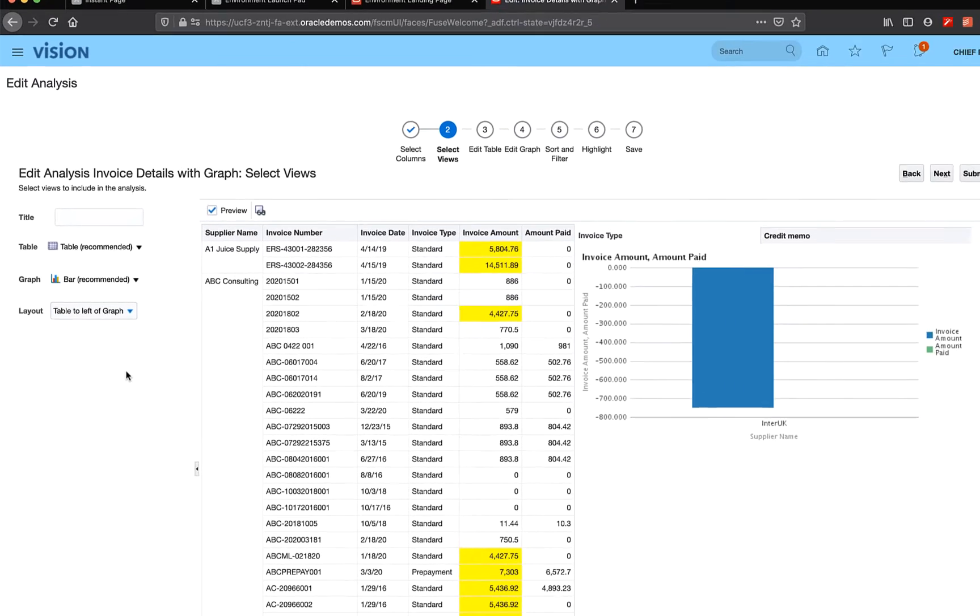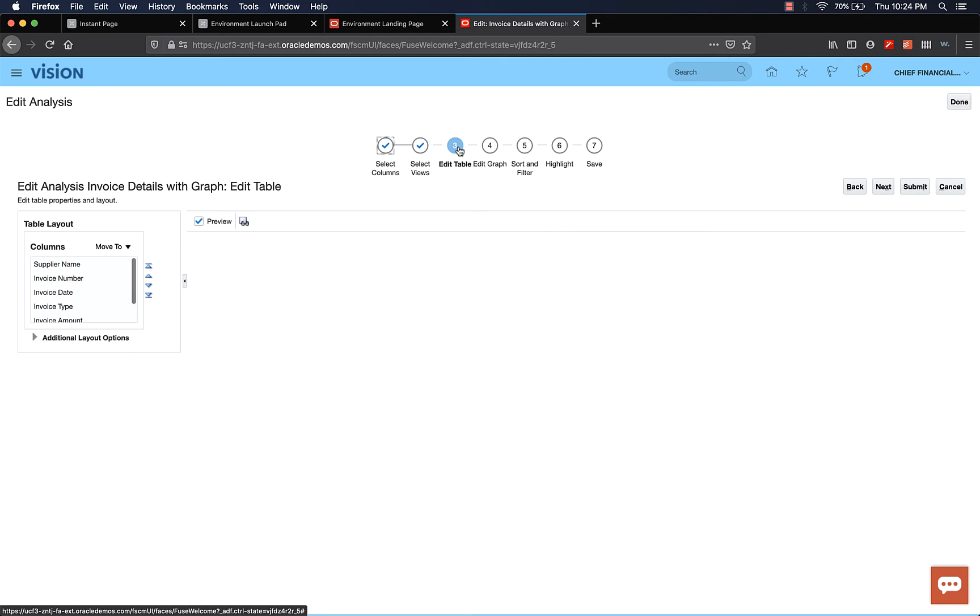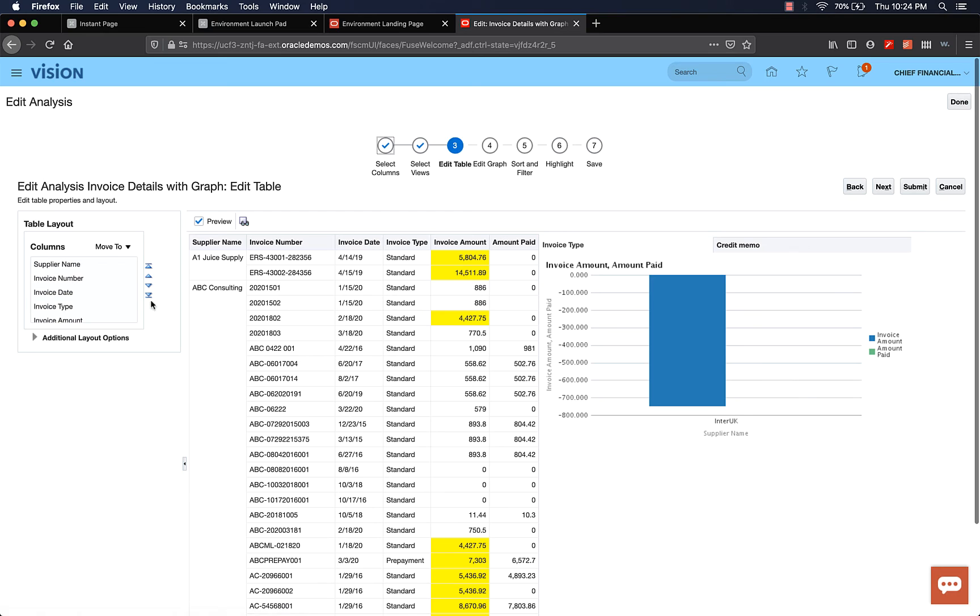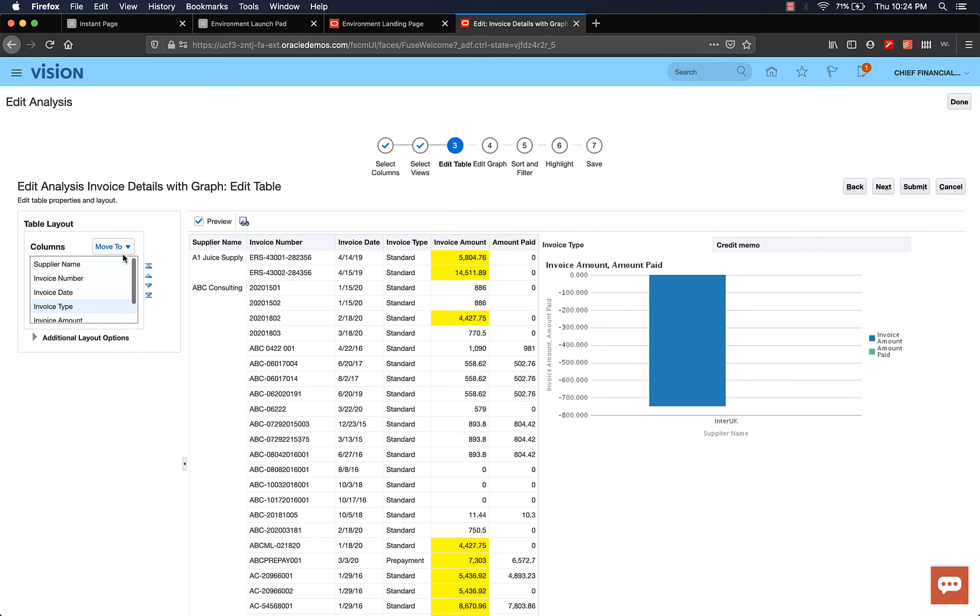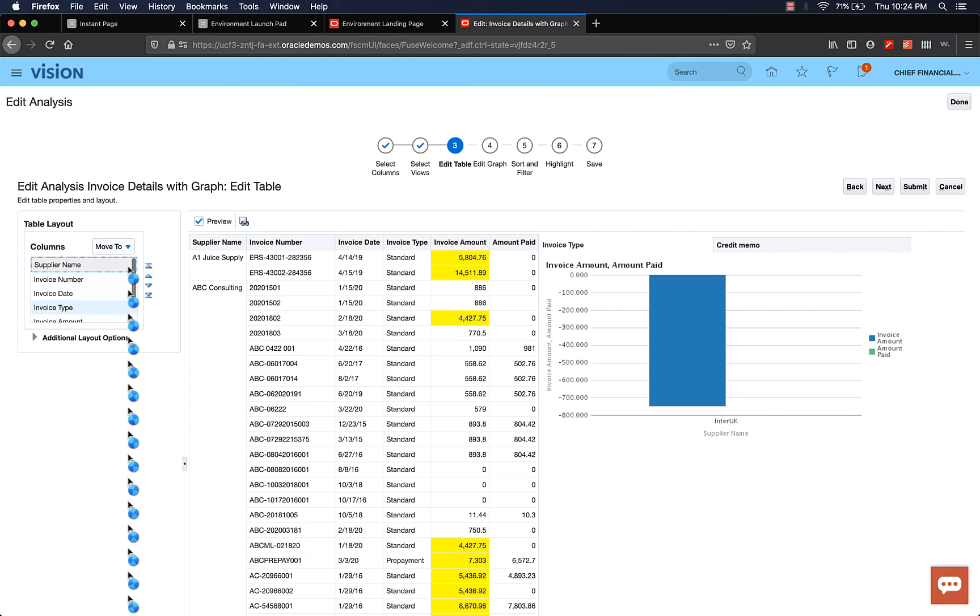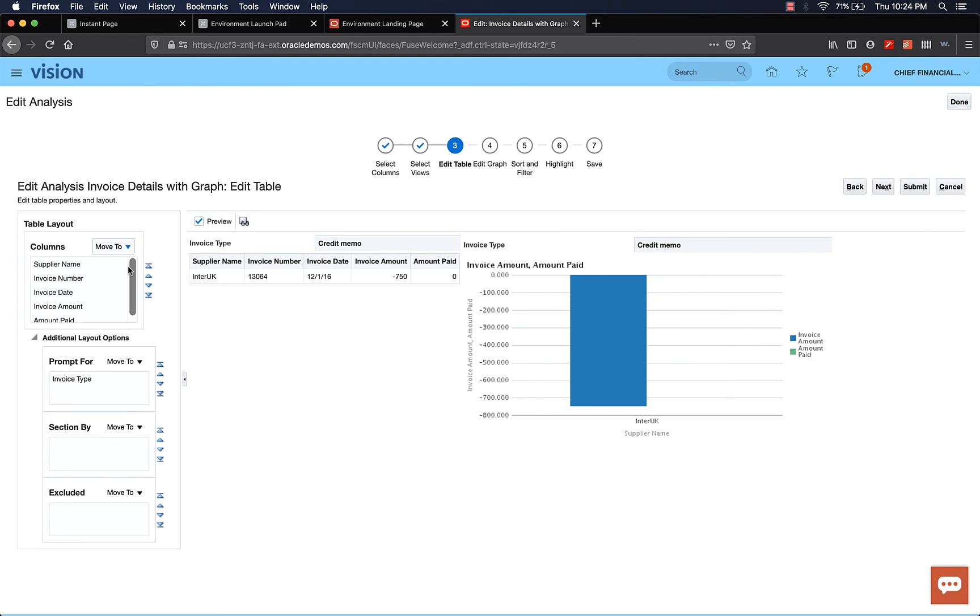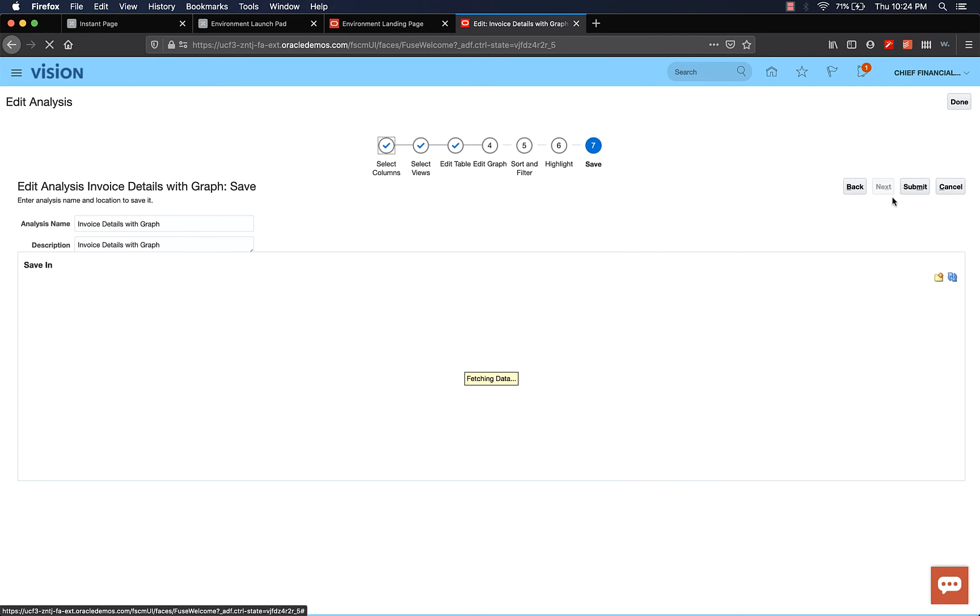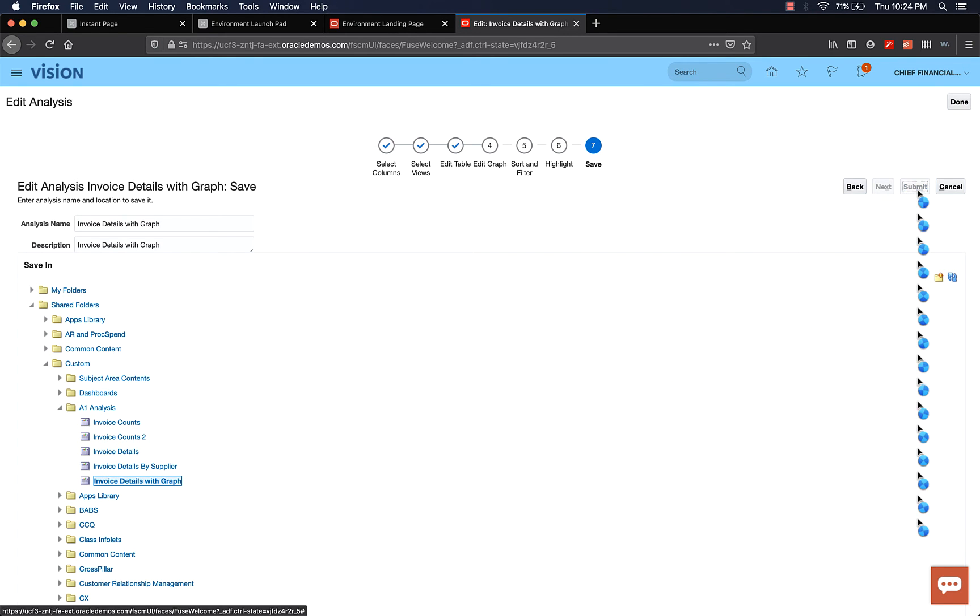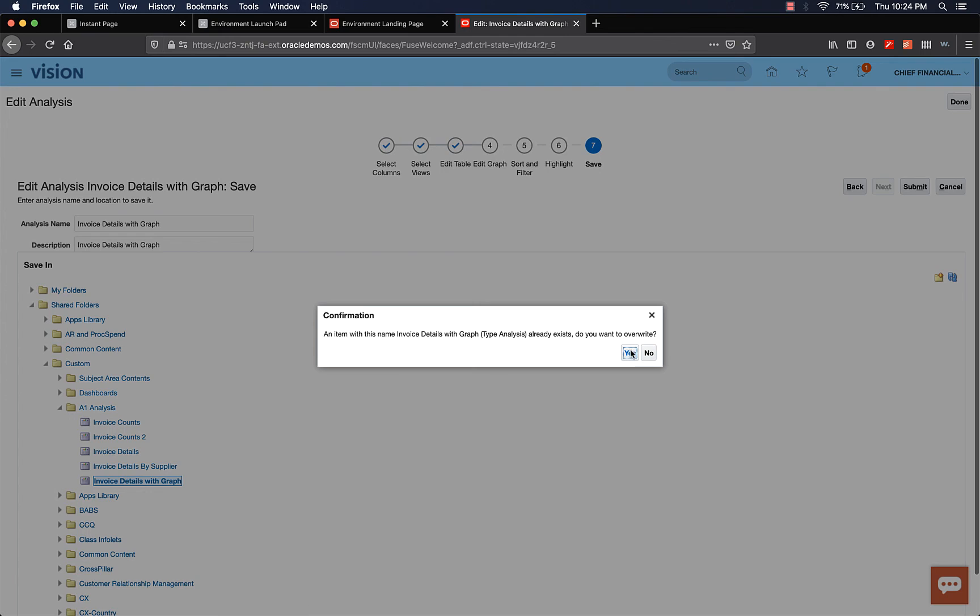That way you can see the graph on the right. Go to edit table. Let's select invoice type. Move to prompt for. That's all the change I want to do. So you can go to save. Submit. We're going to override. Say yes.